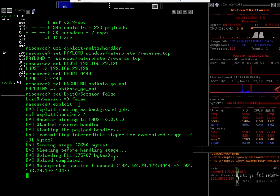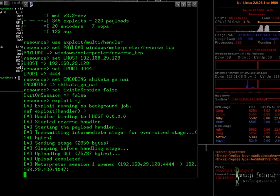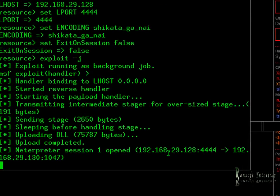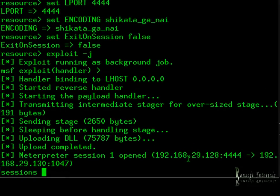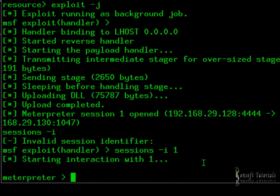Well well well — we already have a Meterpreter shell, session one is open on this port. Wow! Let's see what we have. We start with sessions -i, and I use sessions -i 1. It says starting interaction with session 1 — that's our victim.